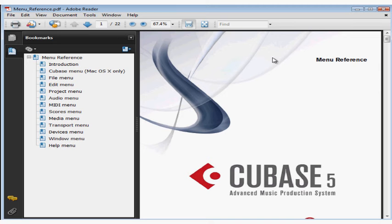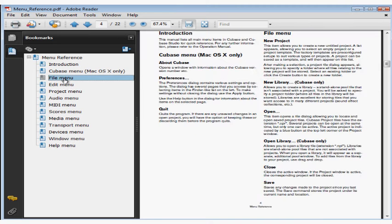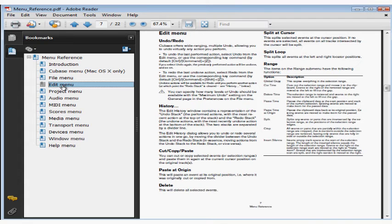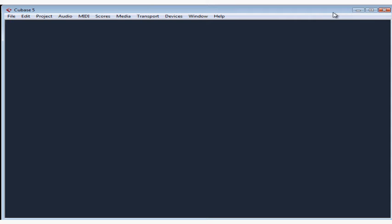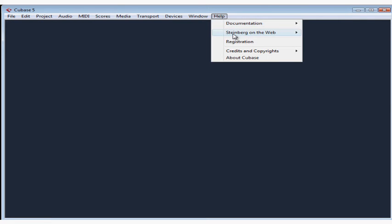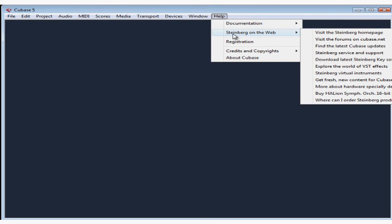This last one explains every option available via the menu strip at the top of the screen. It'll go through every single option in case you're interested in learning about Cubase this way. Let's close this PDF document and now let's take a look at Steinberg on the web. There's a lot of help available right here and it's pretty clearly organized.